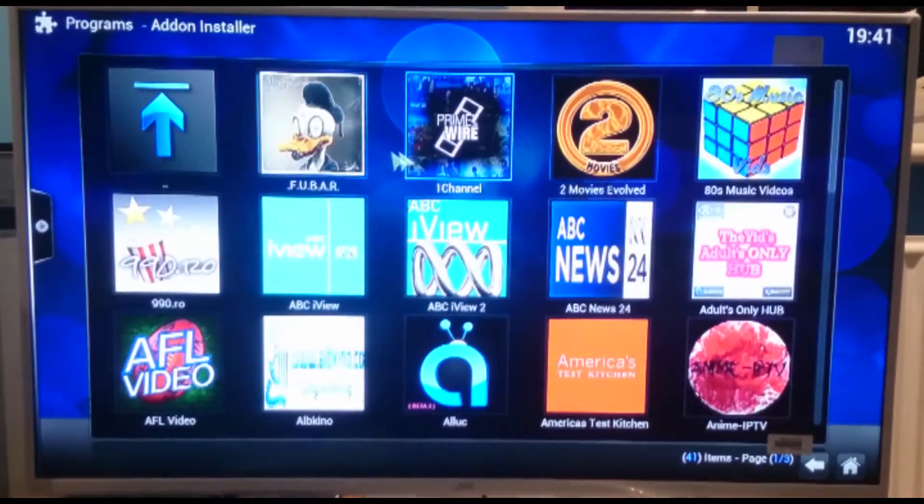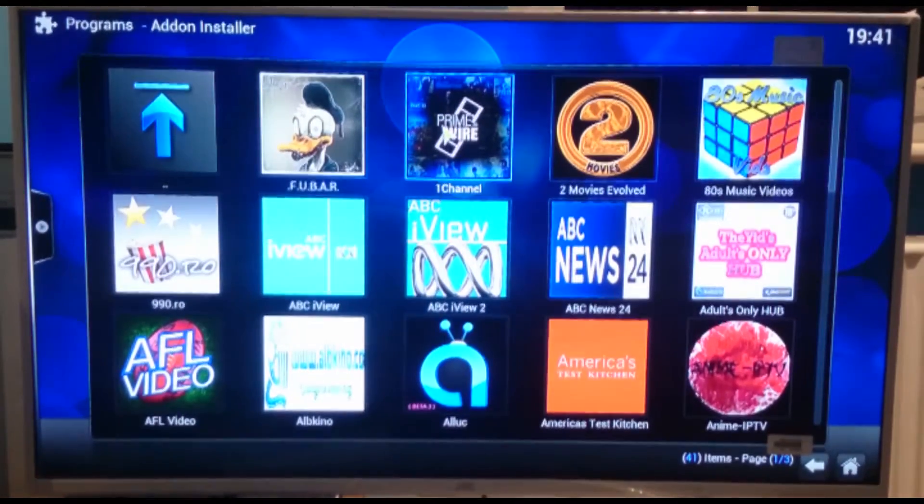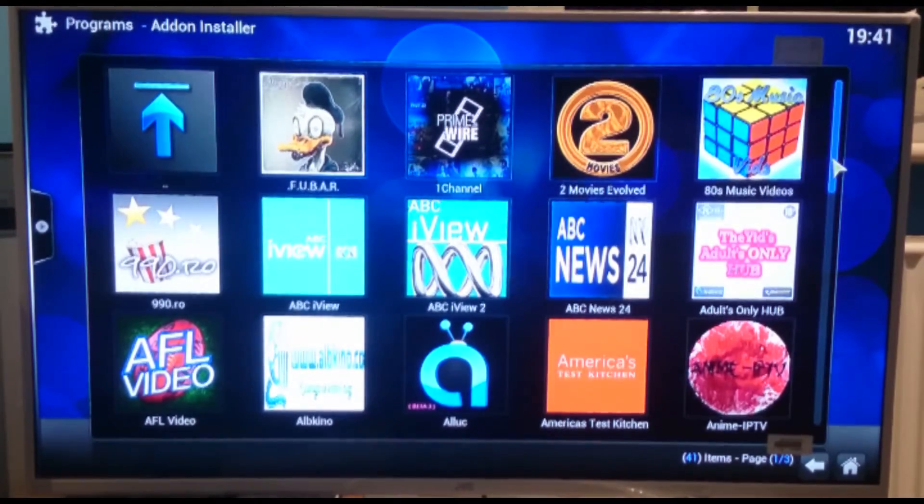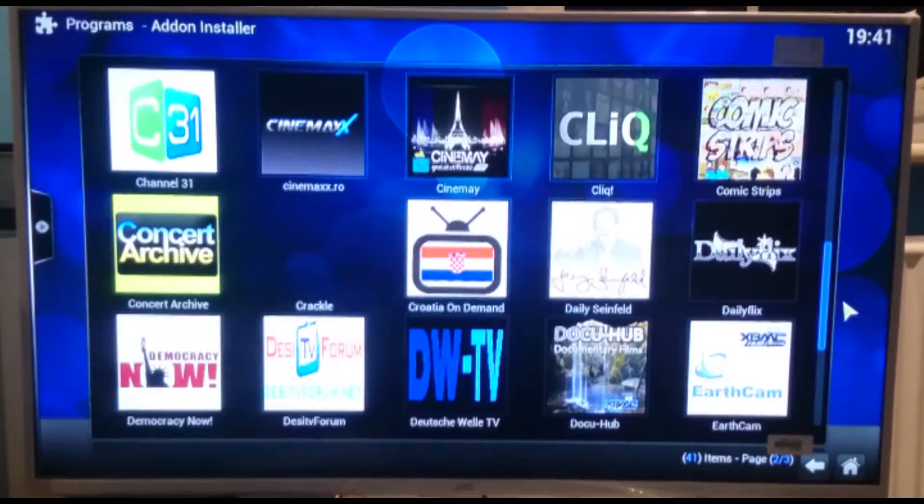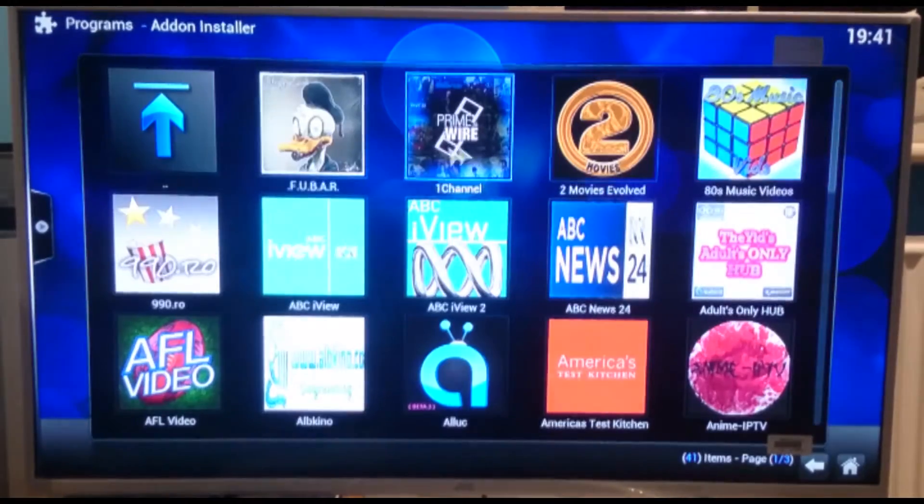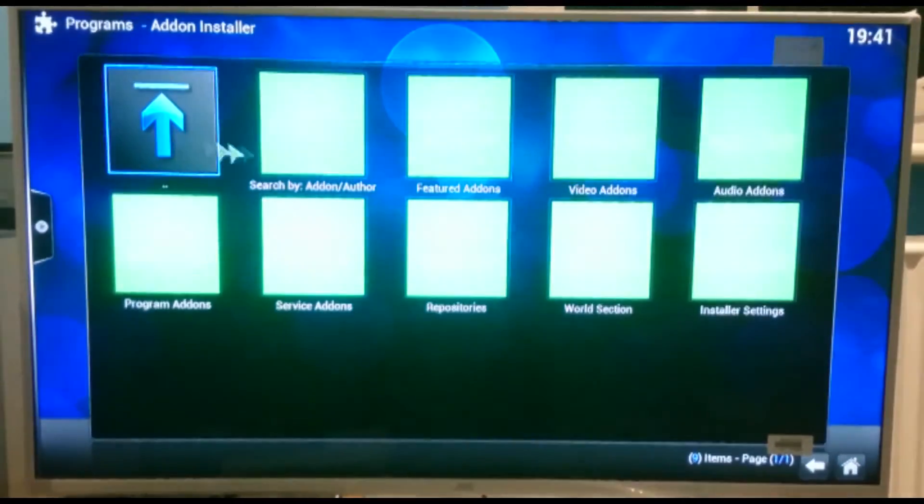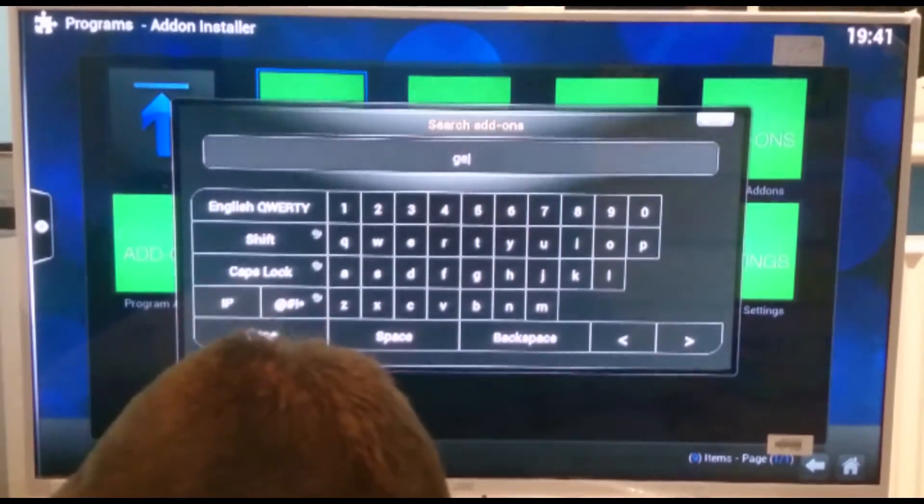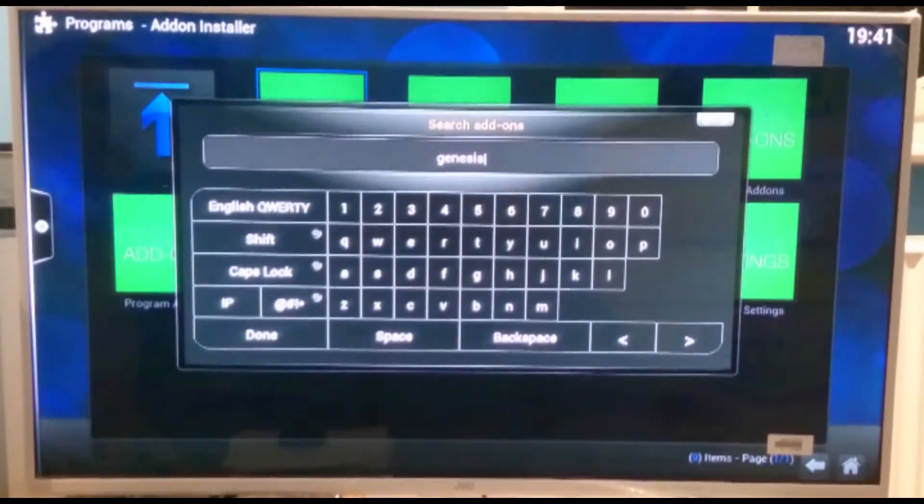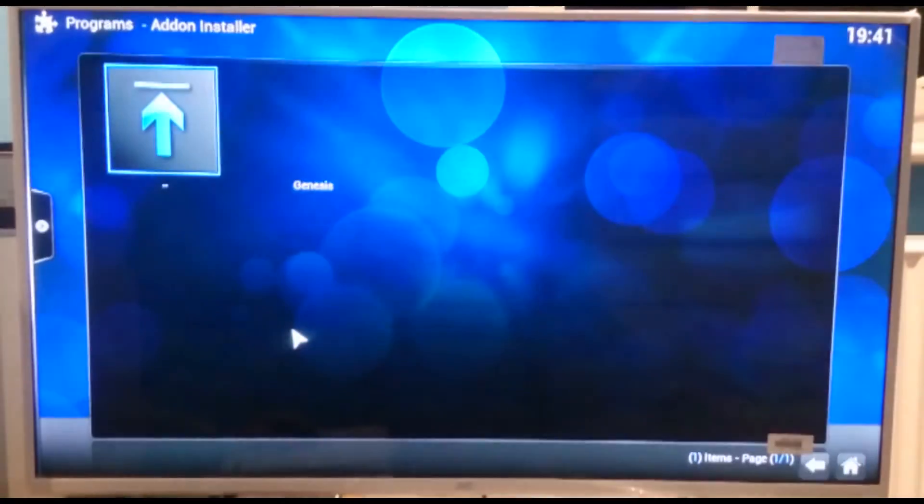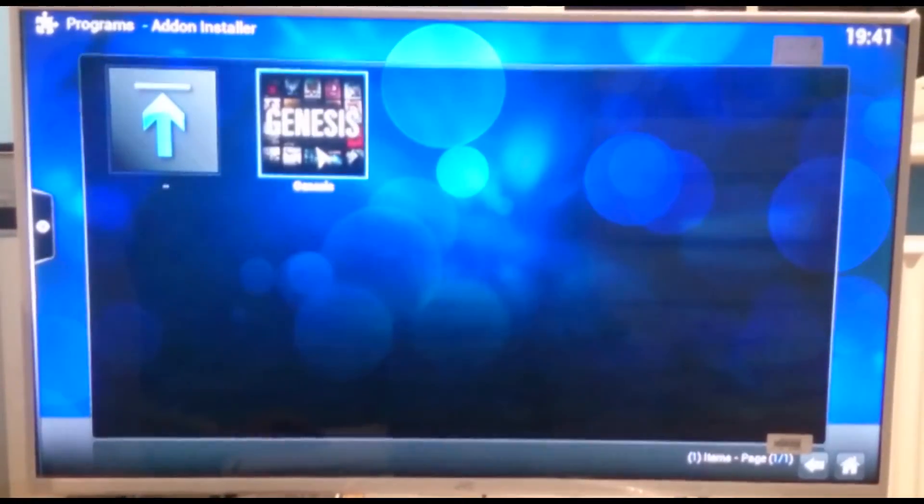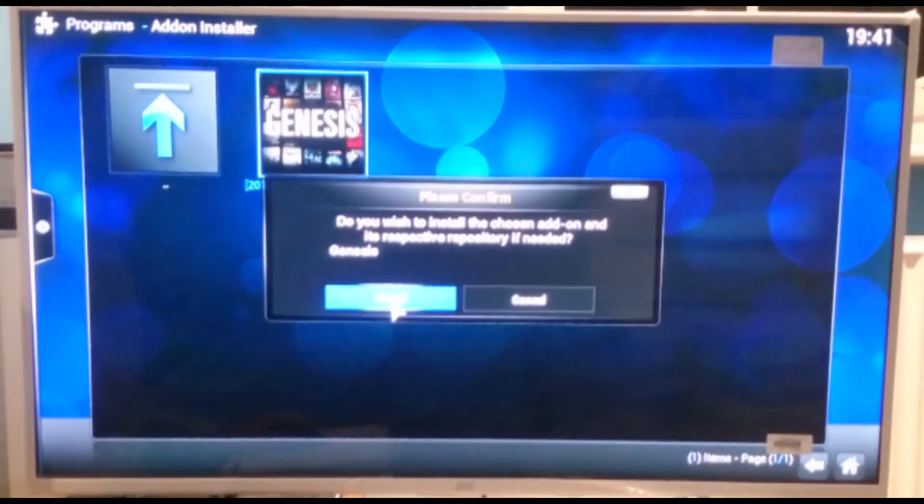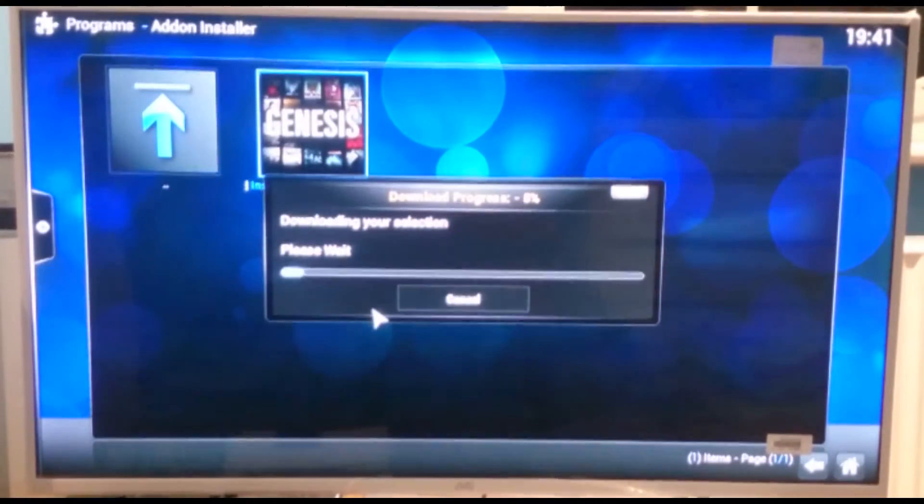Now where we've got prime wire or one channel, that's pretty good for getting videos. There's quite a few. We're just going to see if the one I'm going to go through installing with you is Genesis. It's probably the best one. It's not on the first page. So what we'll do is go back and we'll search. We'll just type in Genesis. That's G-E-N-E-S-I-S. Click done. And then it looks like that. So we click onto that. And then we click onto it again to install it. So are you sure? And we click install.